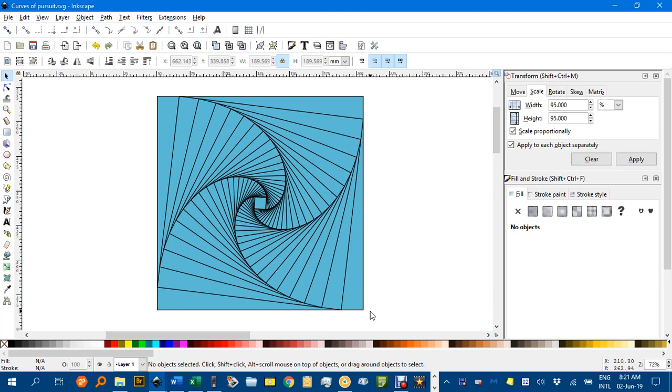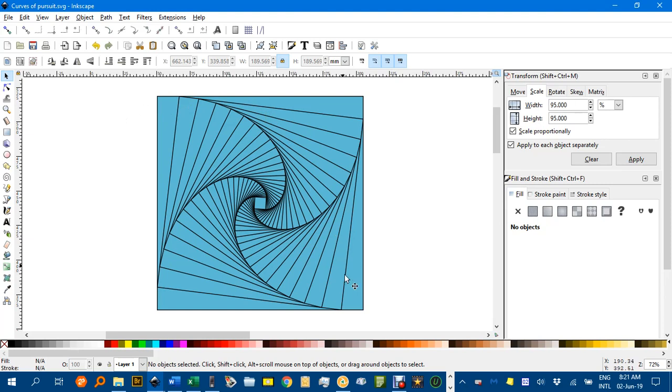If you imagine a mouse sitting on each corner of a square and they're travelling clockwise initially, but say this mouse here heads for this one. As this one changes direction, the first mouse has to readjust his path direction.